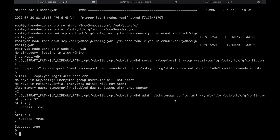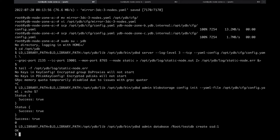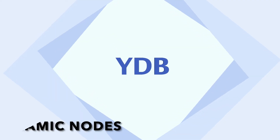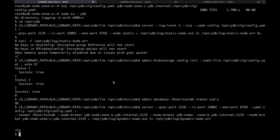It is required to create at least one database on the cluster to work with tables. This command creates a database with the name /root/testdb and can be run from any cluster node. Then launch the dynamic node for the created database.